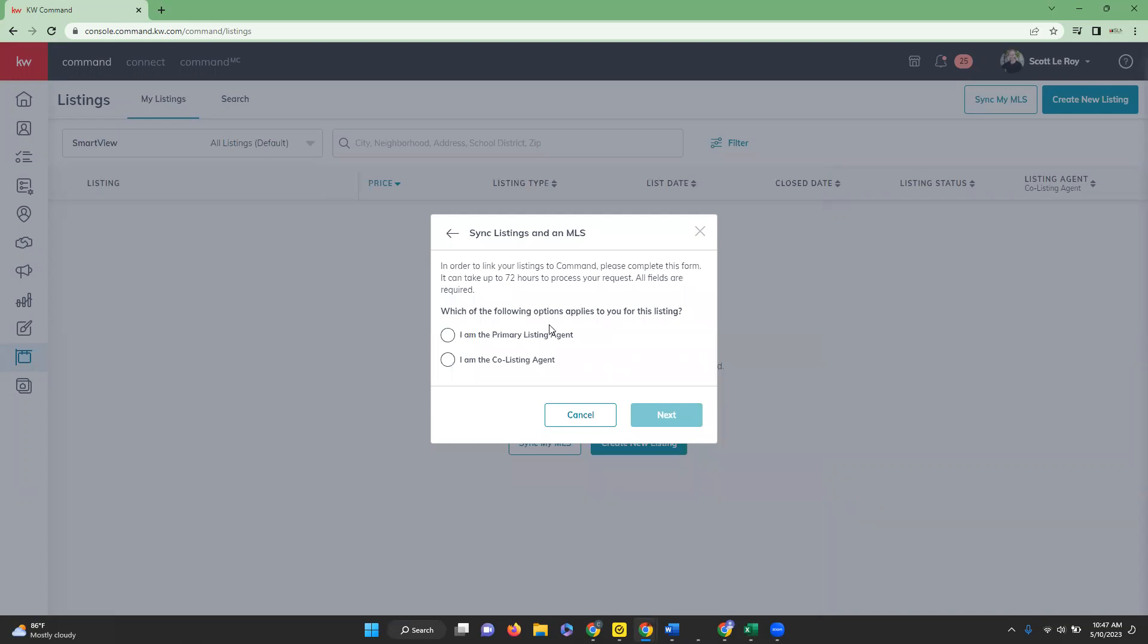Then you're going to select whether you're the primary listing agent or the co-listing agent and you will click next.